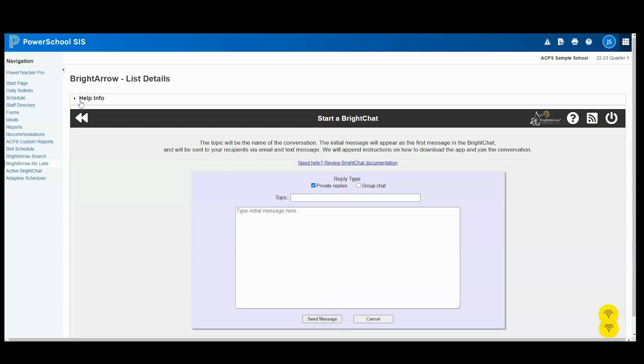The message will be sent to your recipients via email and text message if they have not yet installed the app. Bright Arrow will append the initial conversation with instructions on how to download the app and join the conversation.